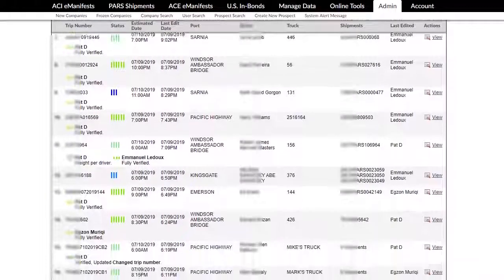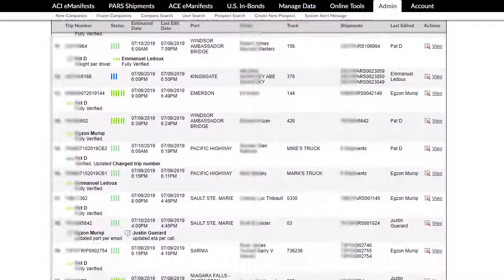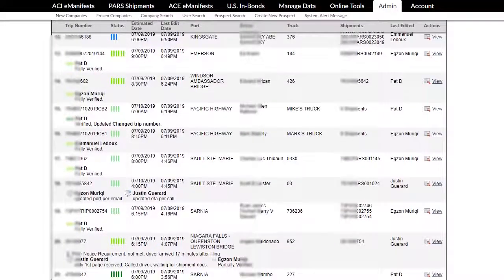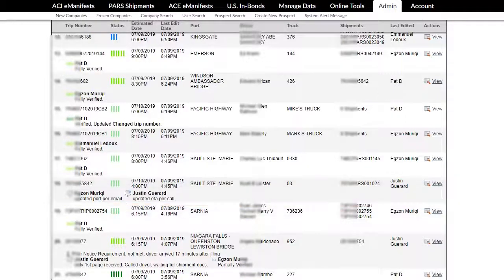A quick glance at the eManifests listing page easily reveals the status of each manifest, and if notes were left on specific eManifests, helping your employees easily determine if specific eManifests need additional information or if following up with drivers or dispatchers is needed.